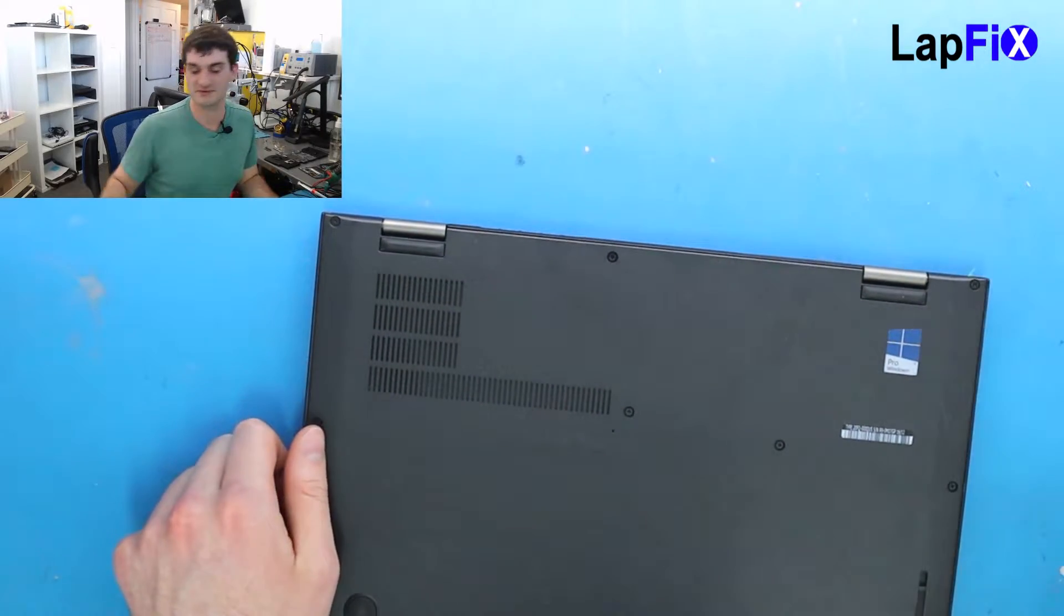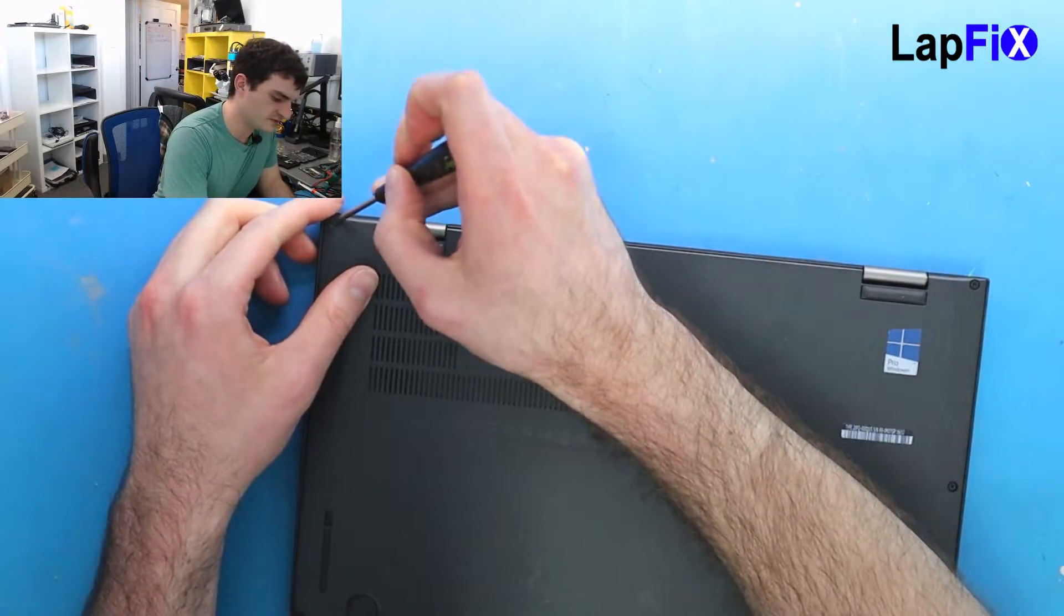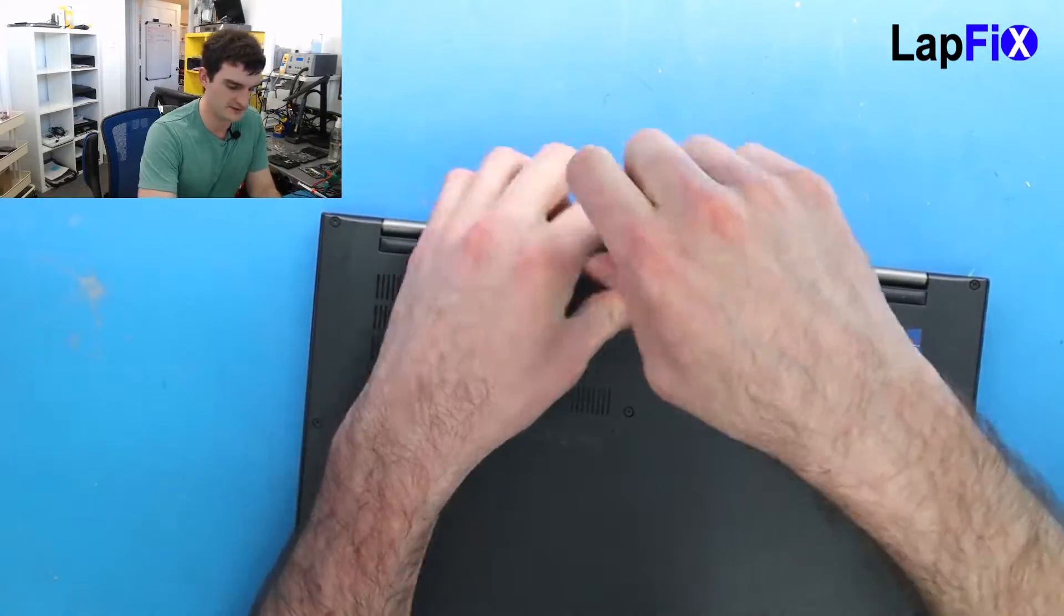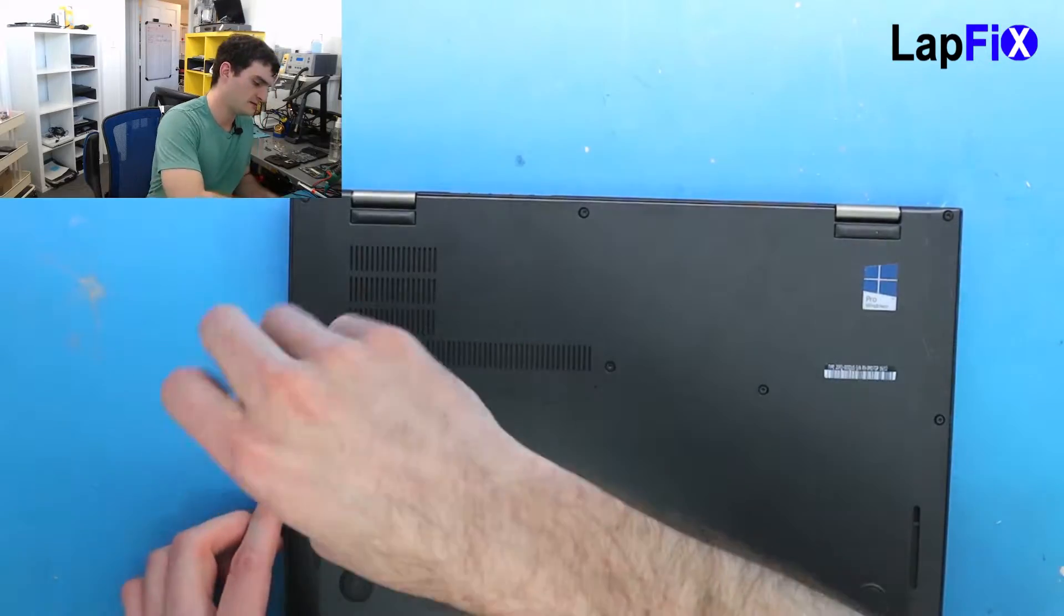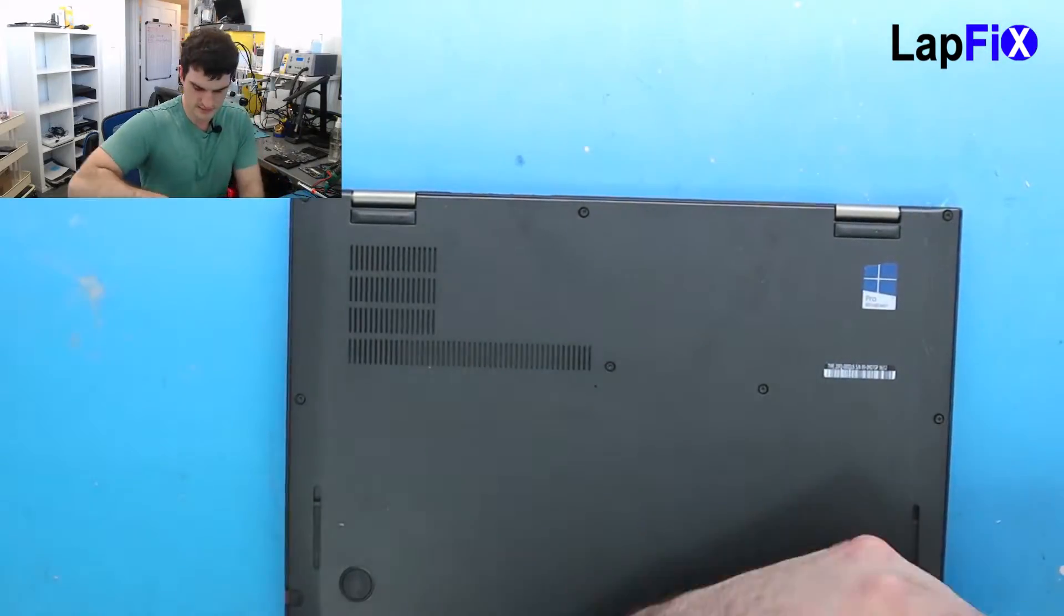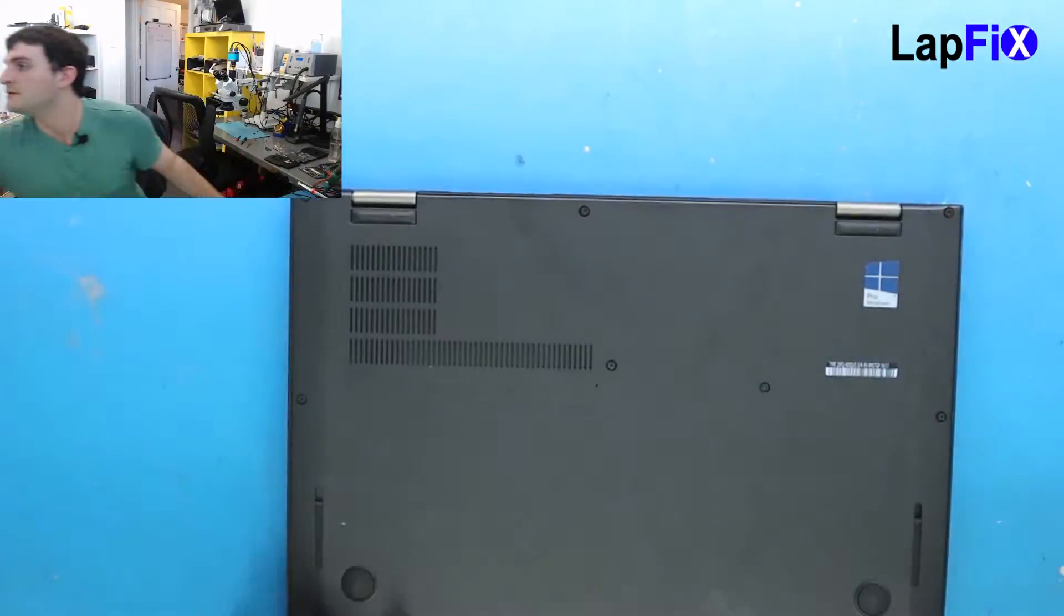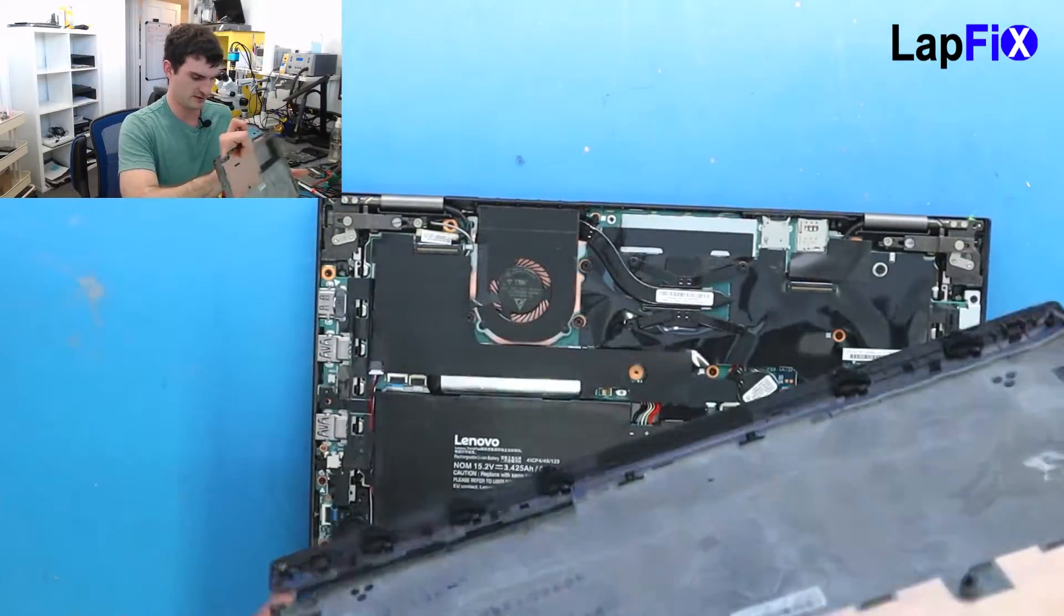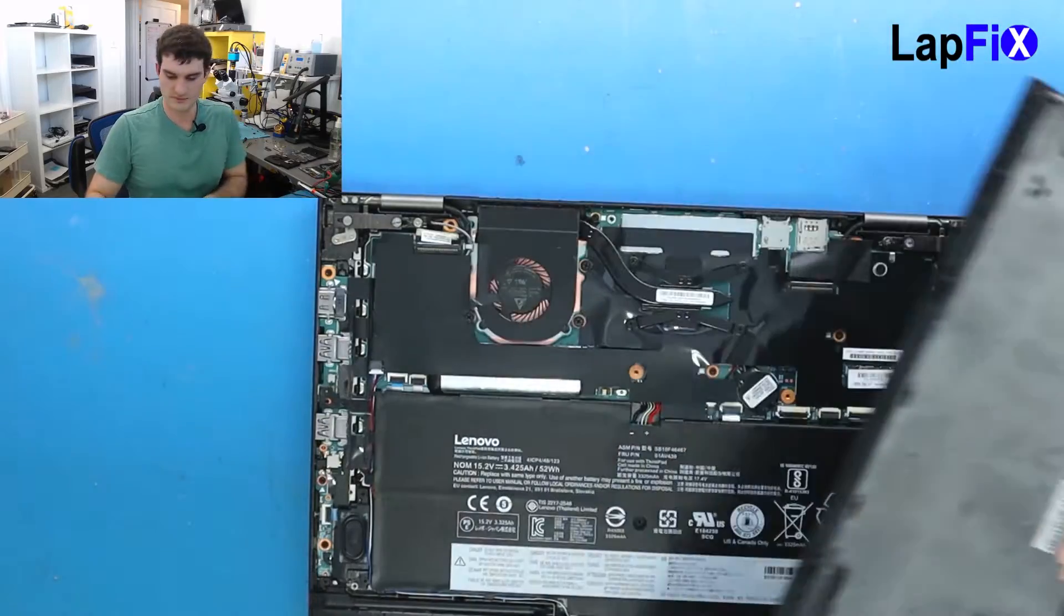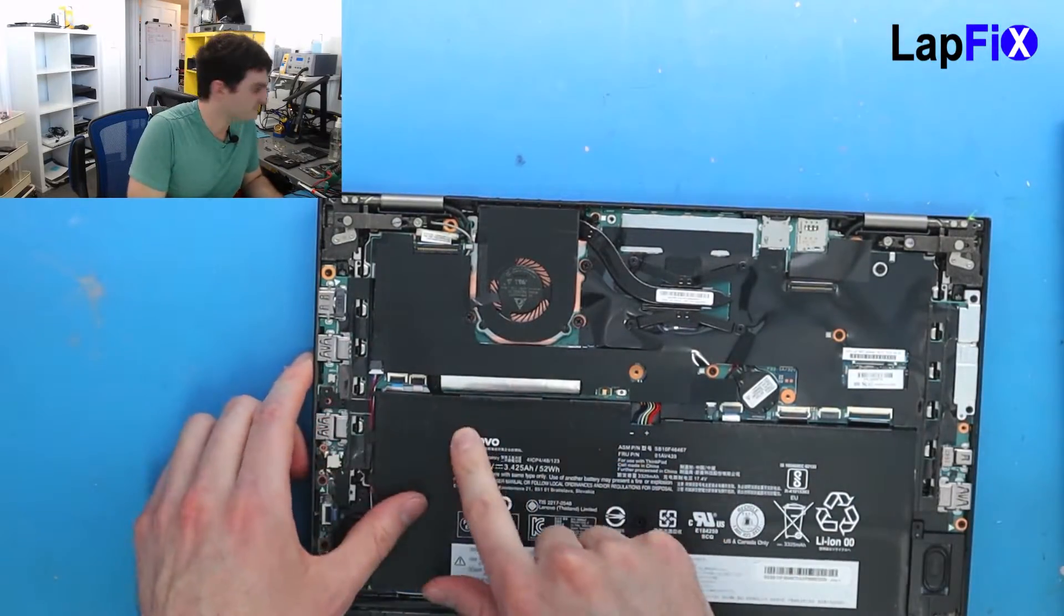So what you want to do is start by removing the back screws. Once done with that, you can remove the back cover, and now what we want to do is remove the battery.